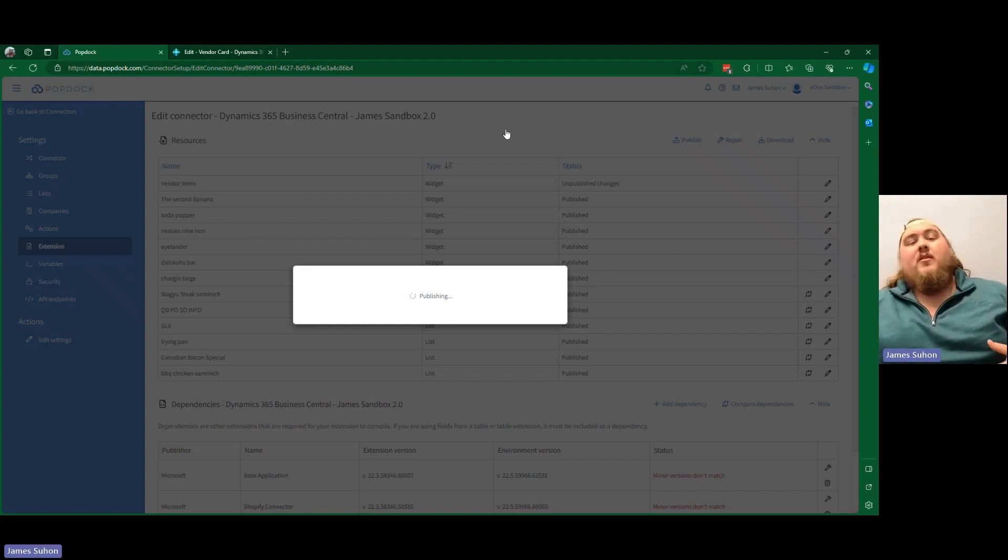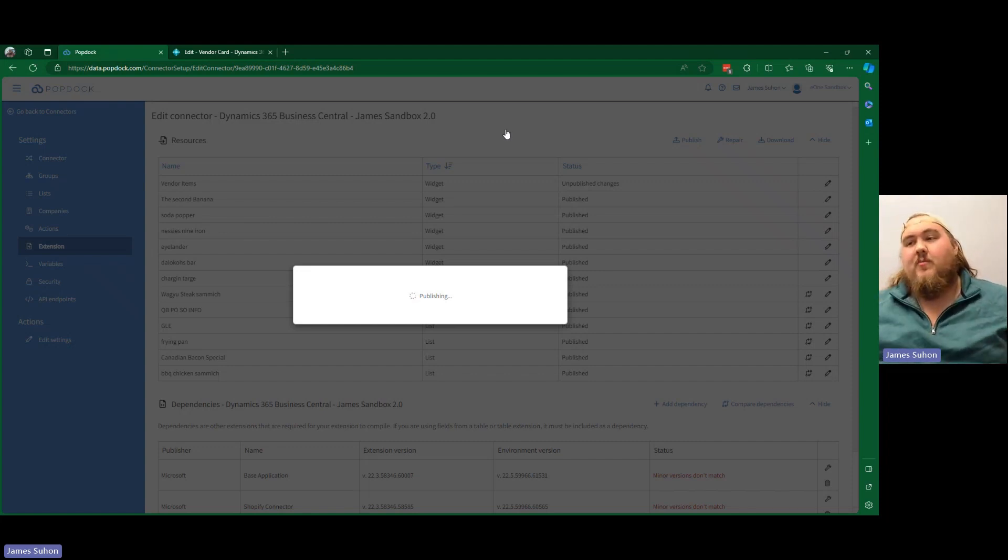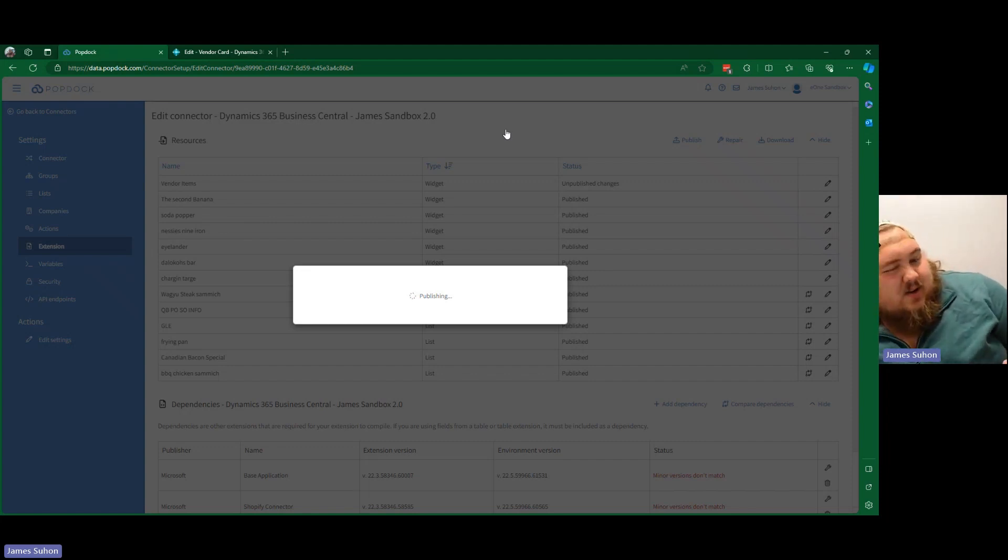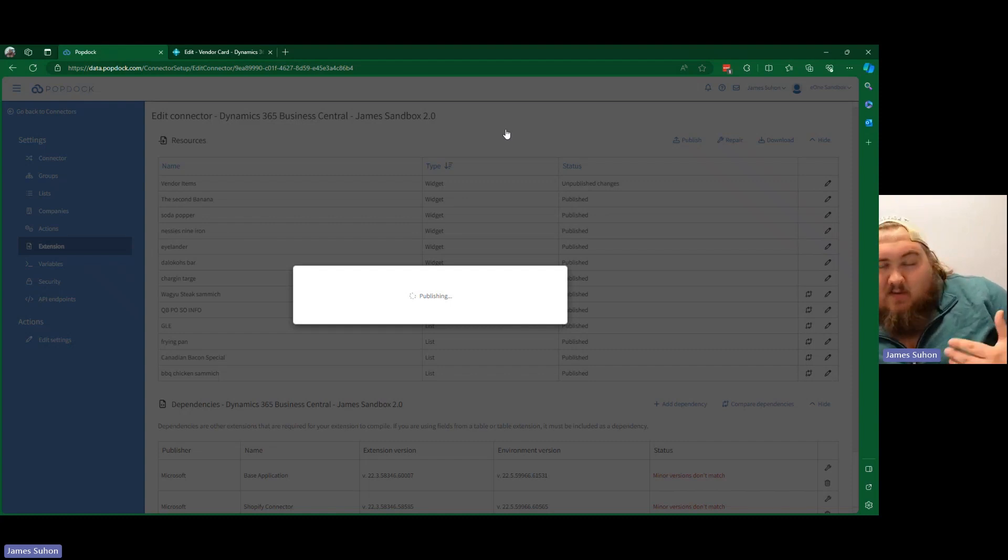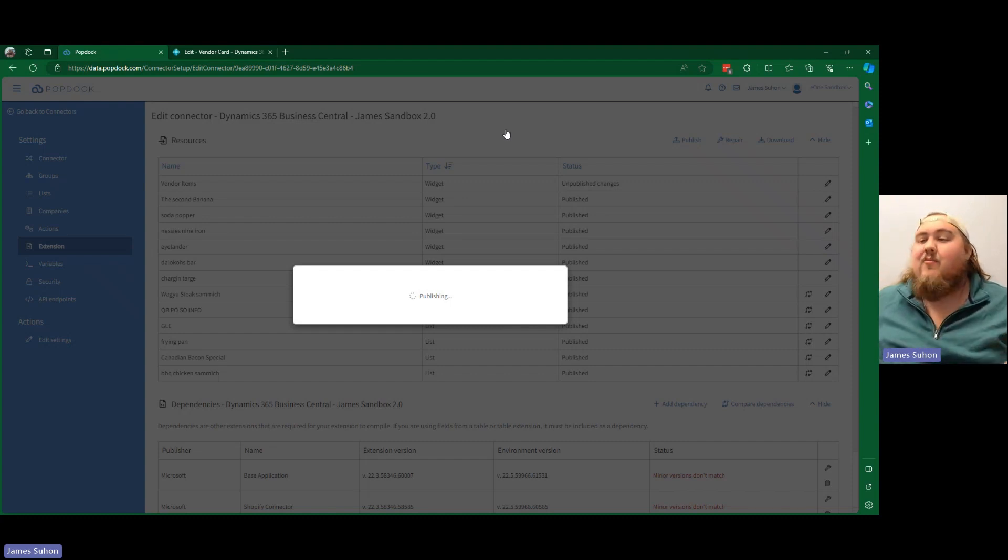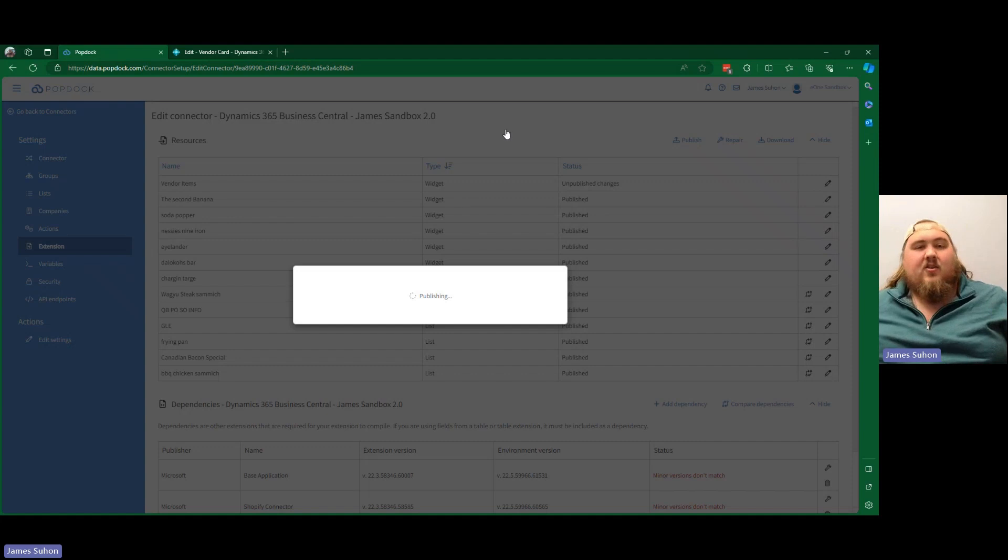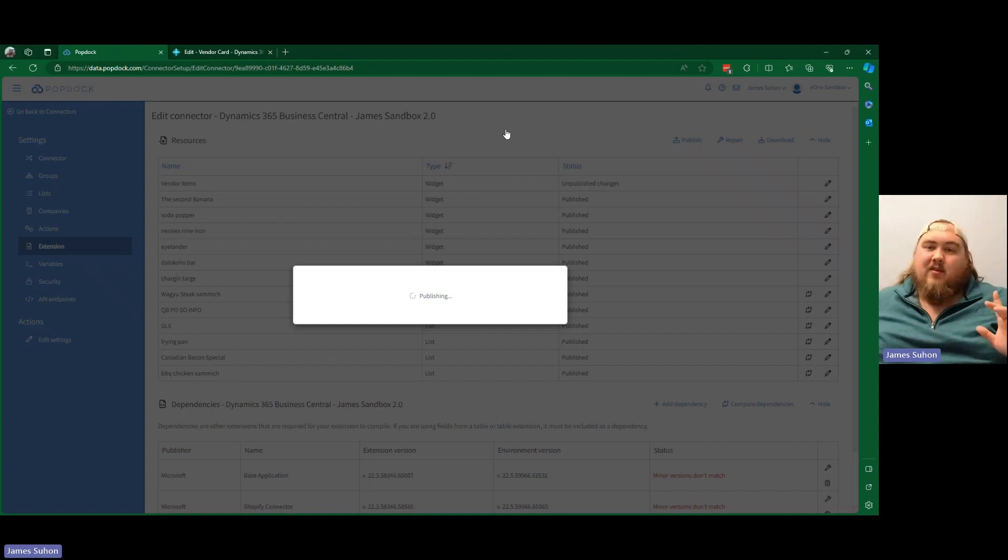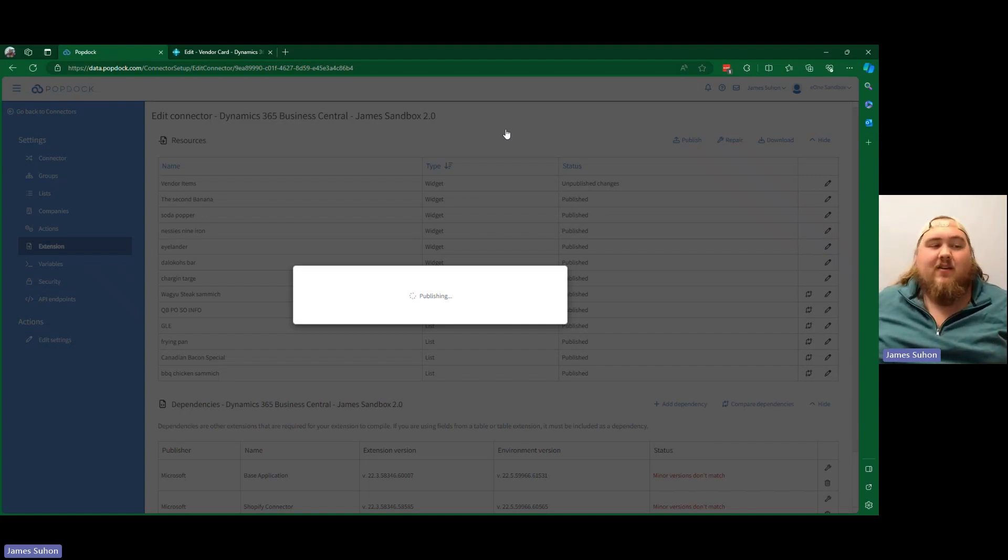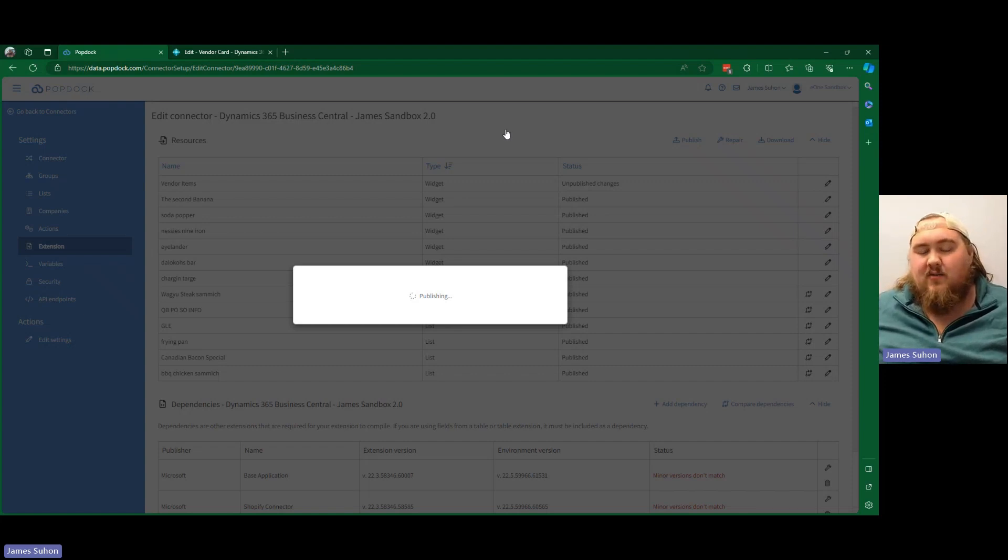Because that's where we want it to be. We have the environment parameter. So once it goes through and finishes publishing, it'll take a little bit extra time to finish up. And then once it's done, we should be able to see that widget embedded on our vendor card that we can view. And it will be tied to that specific vendor based on the vendor number field.